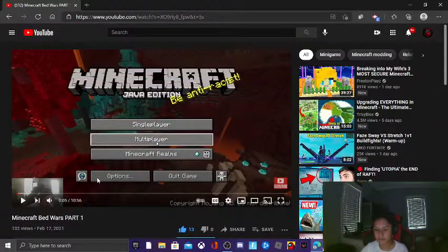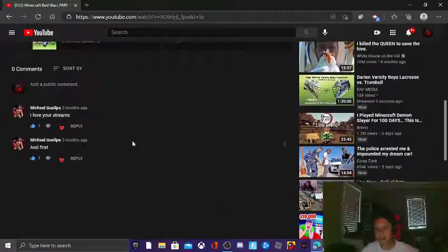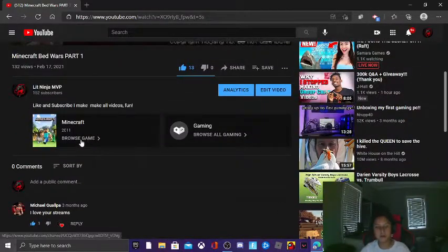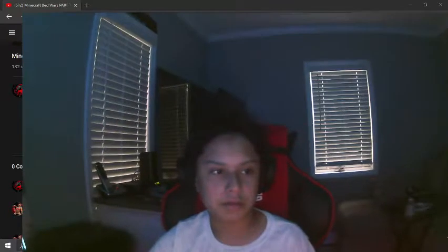For my Minecraft Bedwars, whatever. That's how you turn on your comments if they're turned off. Hope you guys enjoyed this video. Make sure you drop a like, subscribe, turn on post notifications if this was helpful to you. And yeah, see you guys in the next video. Peace.